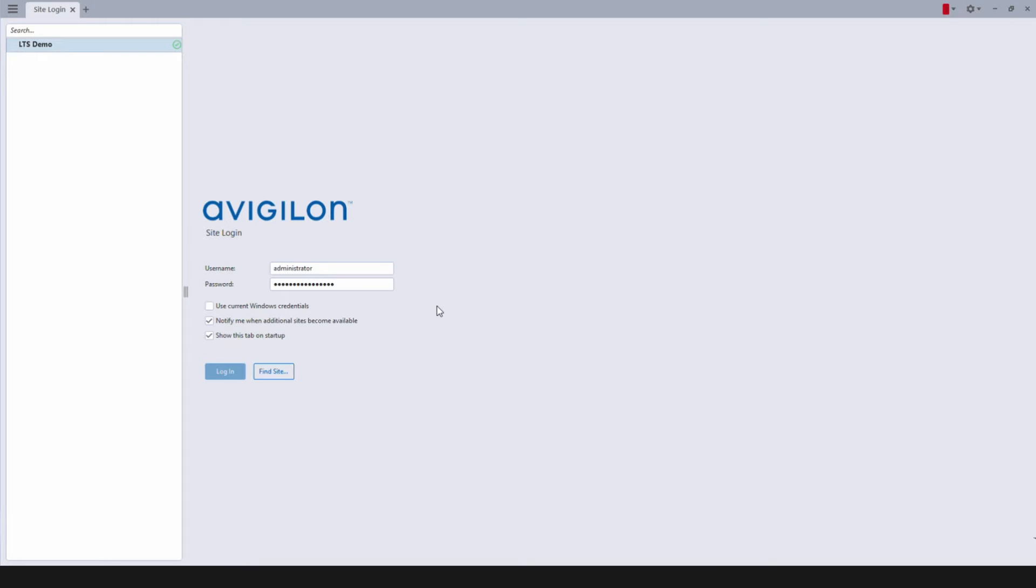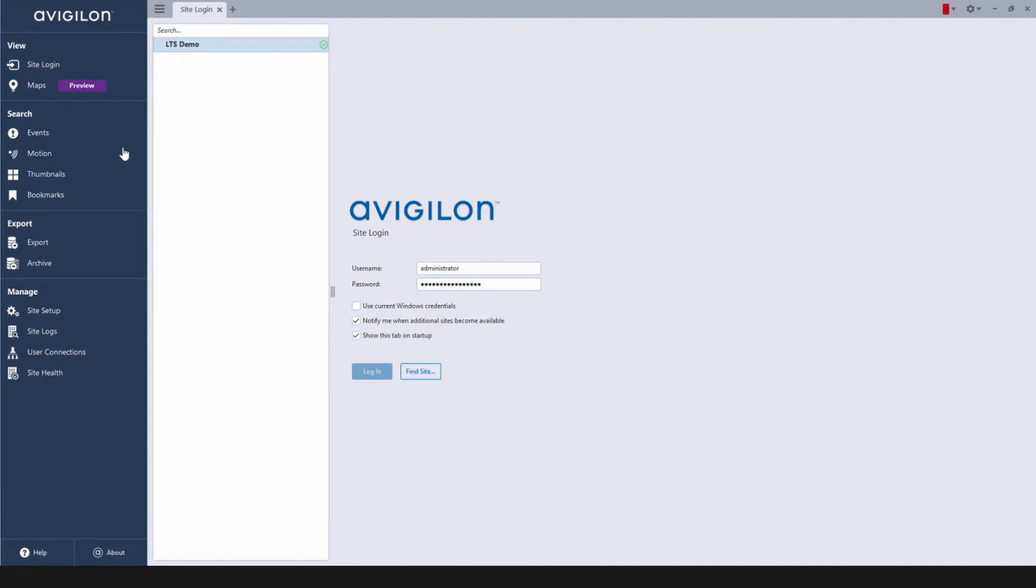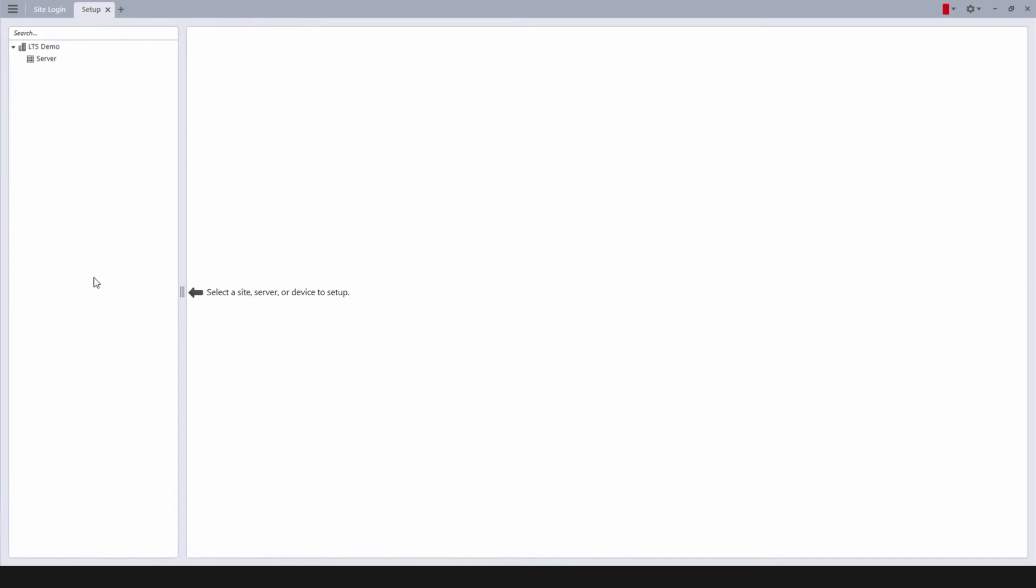To add Pro-VS IP cameras onto Avigilon ACC7, open your Avigilon management software and click on the menu icon on the top left. Click Site Setup under Manage.